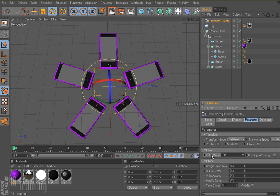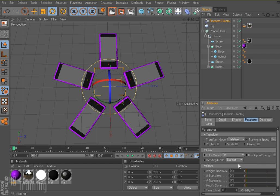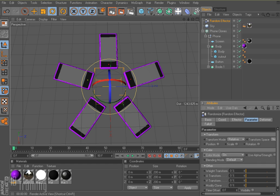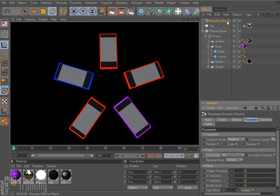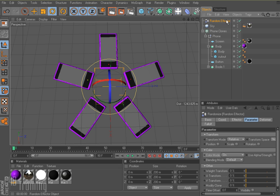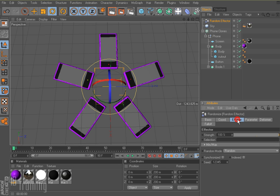And here where it says color mode, I need to turn that on. And now if I come up here and I render, I get sort of a random assortment of colors. And that has to do with our random effector. So if I come back here to my random effector and I go to the effector tab, my random mode is set to random.